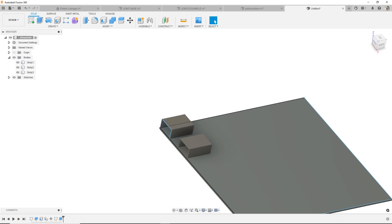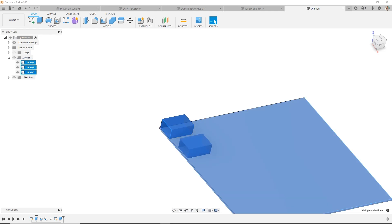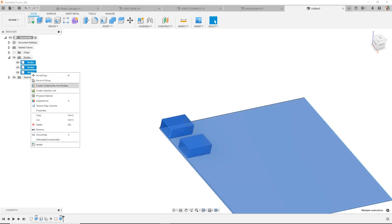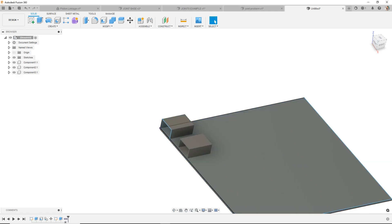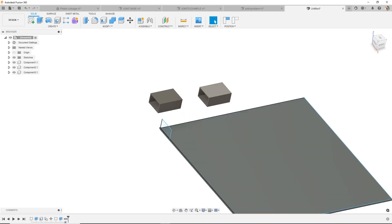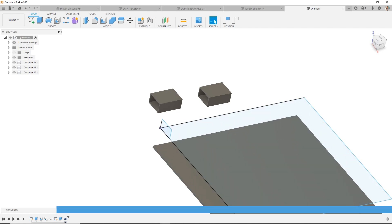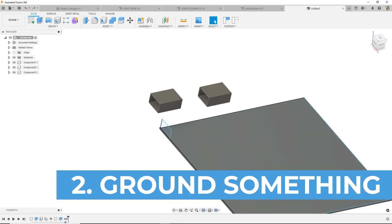So in order for them to move, they need to be components. If I want to convert these to components, I'll right-click and choose components from bodies. I now have three components that move around in space.